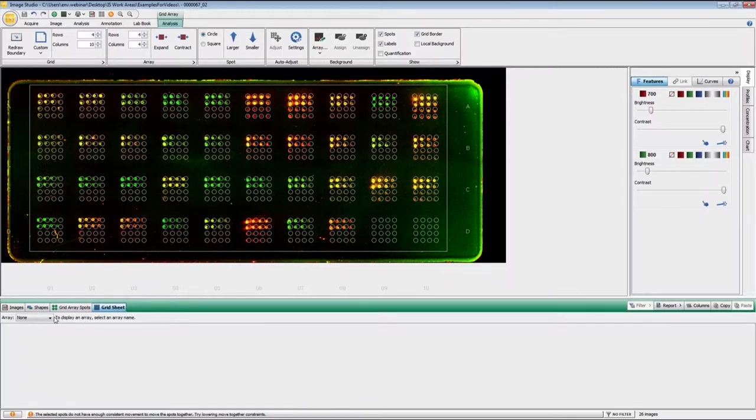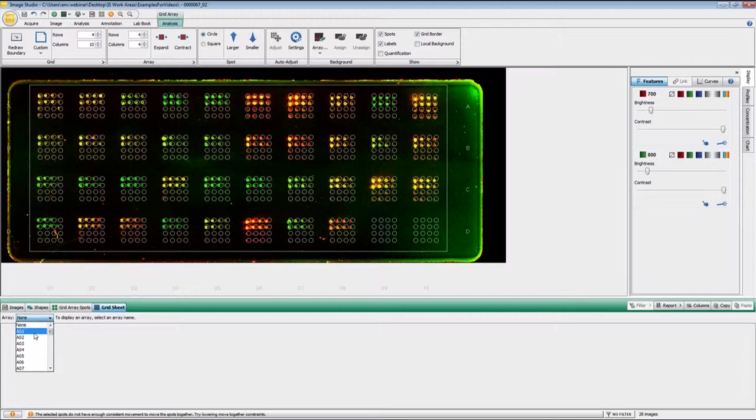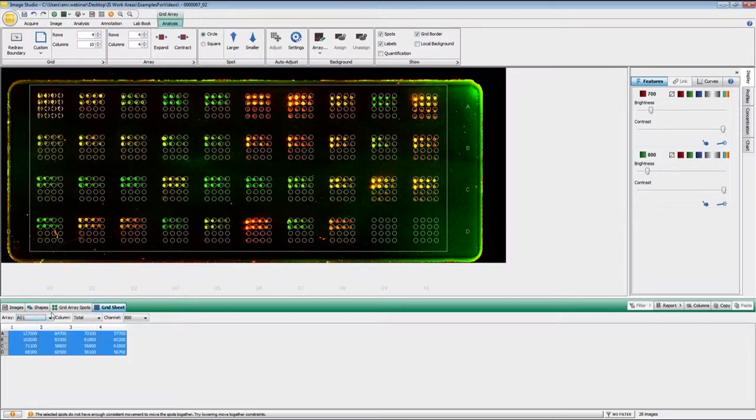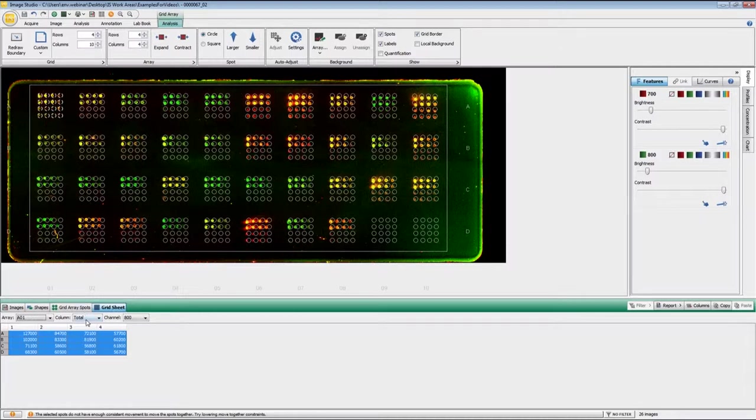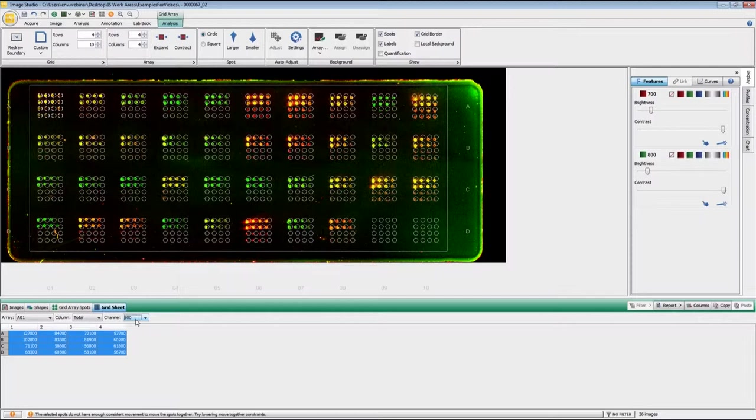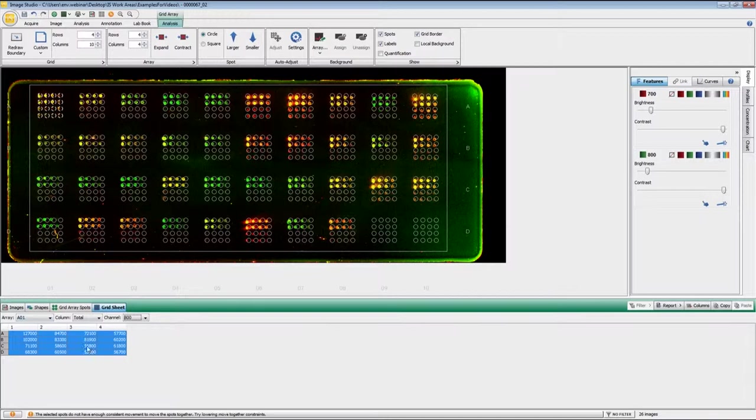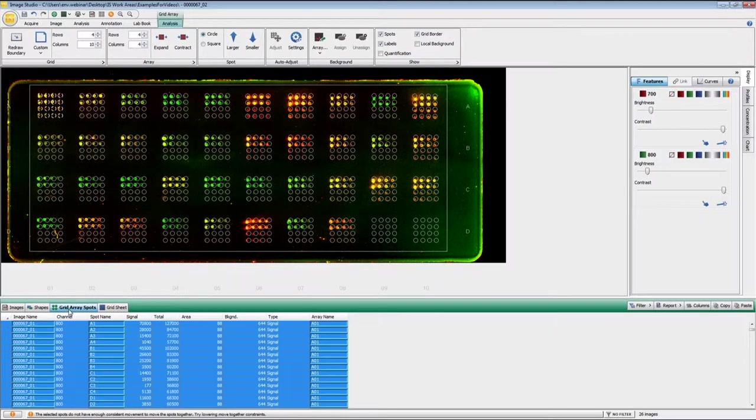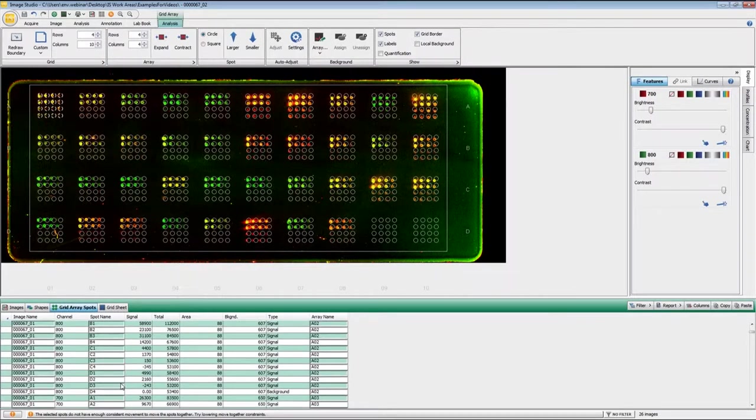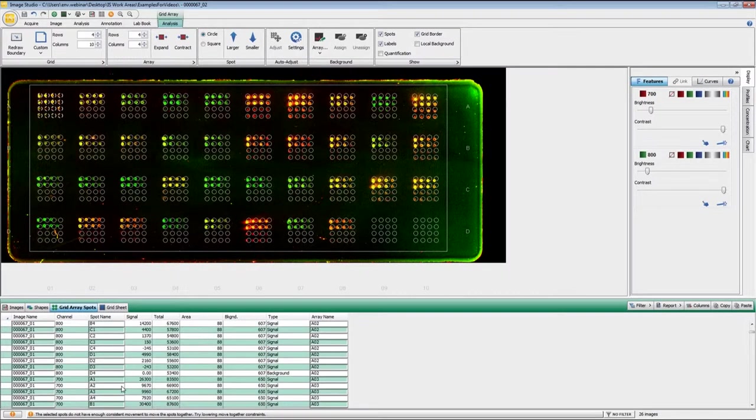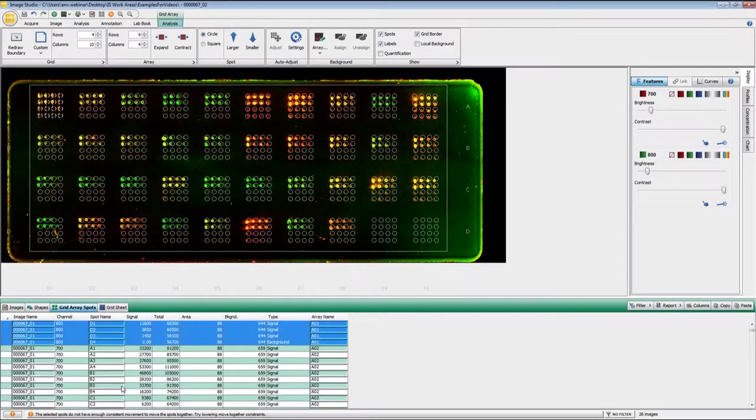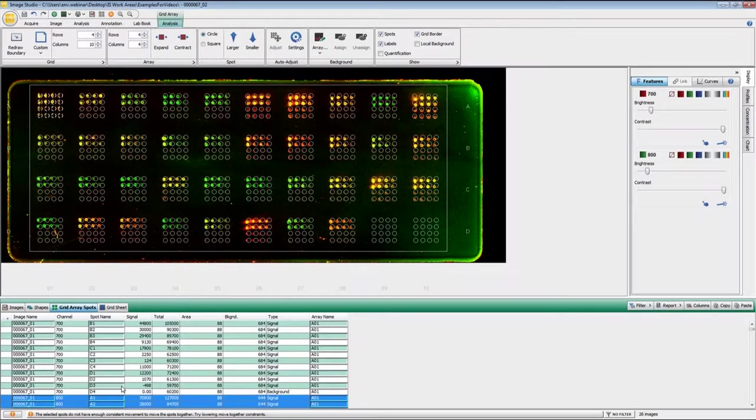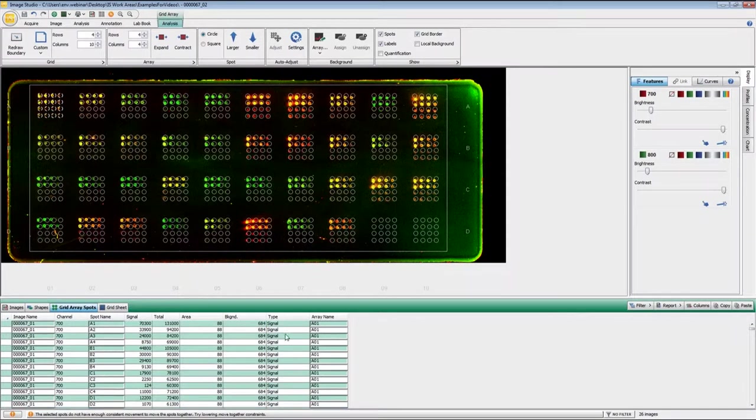And the grid array sheet, or the grid sheet, you can choose a single array. And so right now I have chosen the A1 array right here. And so we're looking at the total for the 800 channel. So the grid sheet is good for viewing a single data point as far as a single array, a single quantification type and single channel. Whereas the grid array spots table has all of the data for each one of the arrays in a column format.